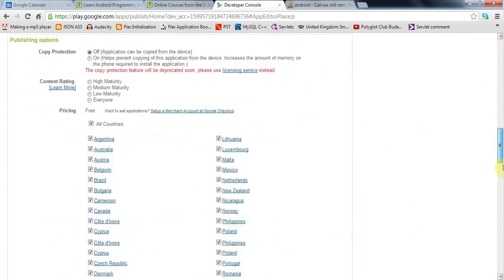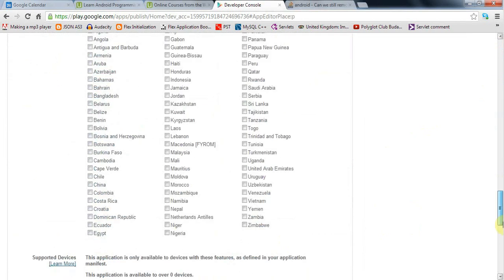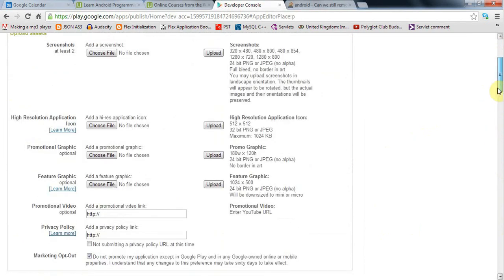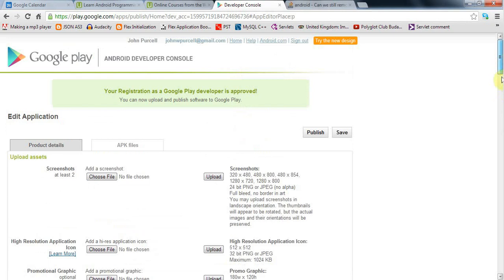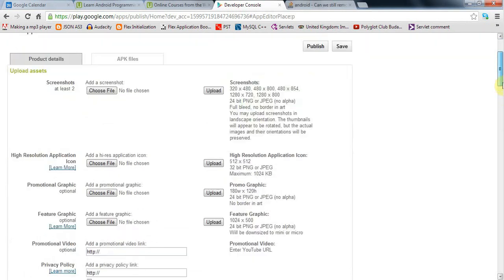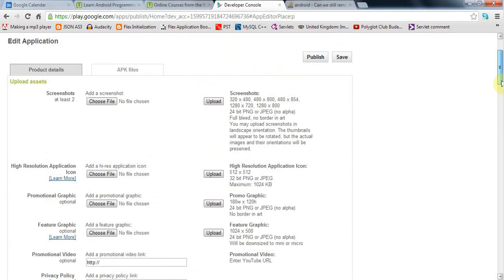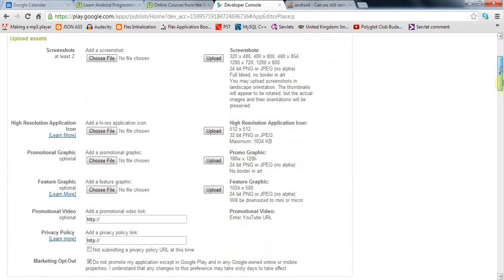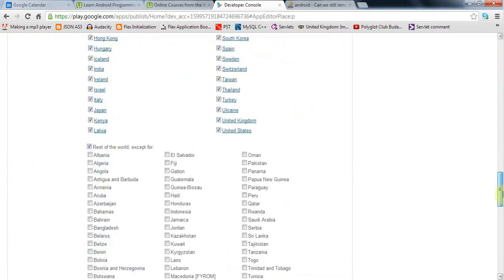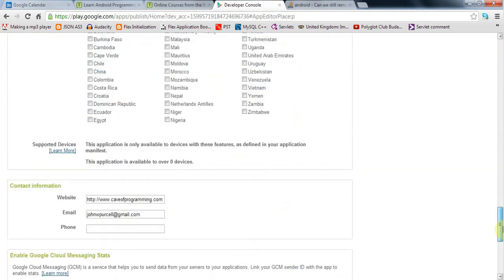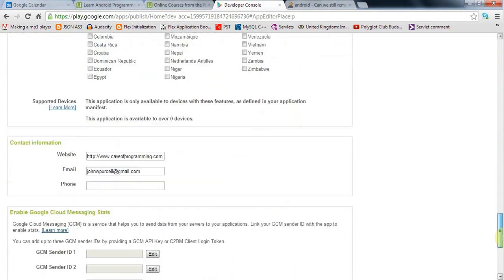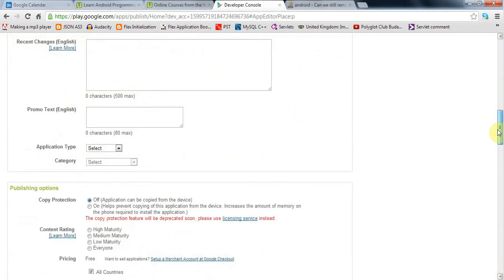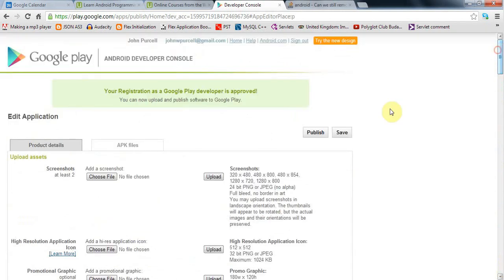It's a big form and I won't go through all of it because it explains what you need to upload. You'll need screenshots, a high resolution application icon at 512 by 512 pixels, and fill in a bunch of information. When you've finished you can save and publish it.